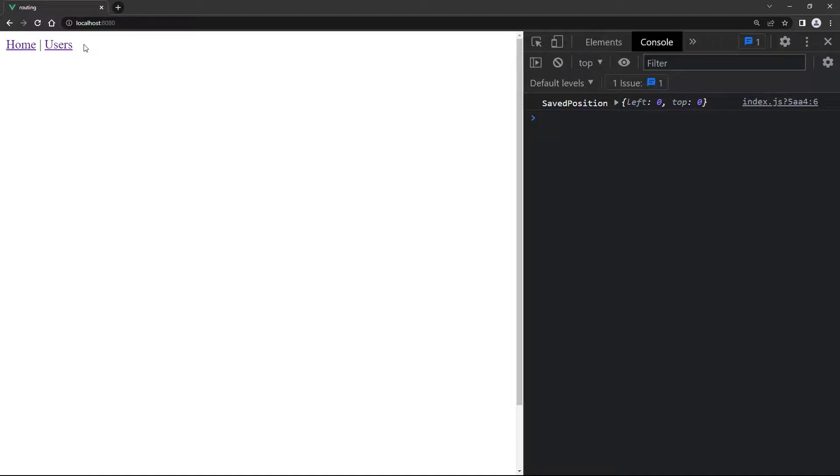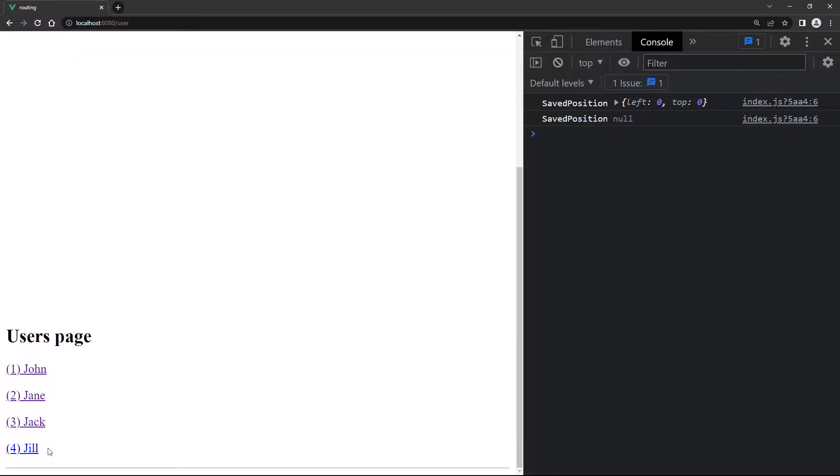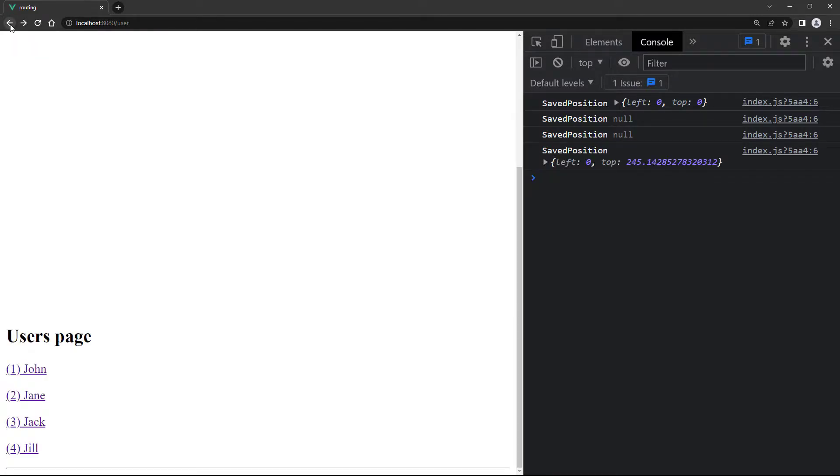When we run the example in the browser, the console log will show zero for both top and left properties. If we navigate to users, it'll show null. Then if we scroll down and click on a user, it will jump back to the top of the page like we want. The console log will show null again because we navigated to a new route. Then if we click on the browser's back button, it'll take us to the bottom of the previous page where we clicked the user's link. This time, the console log will show a positive value for the top property.